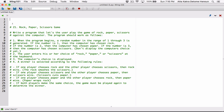The program should work as follows. When the program begins, a random number in the range of 1 through 3 is generated. If the number is 1, then the computer has chosen Rock. If the number is 2, then the computer has chosen Paper. If the number is 3, then the computer has chosen Scissors. Don't display the computer's choice yet. The user enters his or her choice of Rock, Paper, or Scissors at the keyboard. The computer's choice is displayed, and a winner is selected according to the following rules: if one player chooses Rock and the other chooses Scissors, then Rock wins — the Rock smashes the Scissors. If one player chooses Scissors and the other chooses Paper, then Scissors wins. If one player chooses Paper and the other chooses Rock, then Paper wins — Paper wraps Rock. If both players make the same choice, the game must be played again to determine the winner.